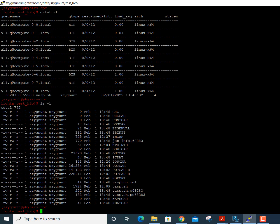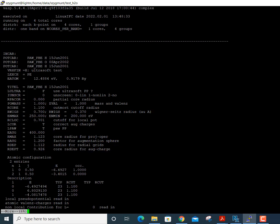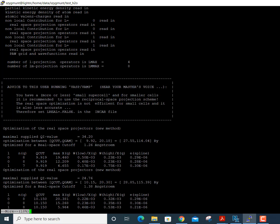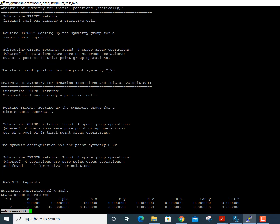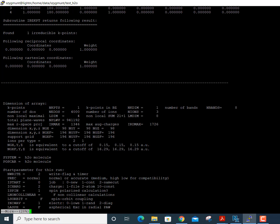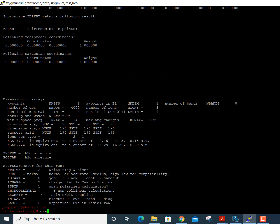If I type ls -l now, I can see a bunch of new files that have been created because VASP writes to them while the calculation is running. The most important output file is OUTCAR. Even while the calculation is still running, we can open it and see all kinds of information written to it — much of which we don't need to examine line by line.